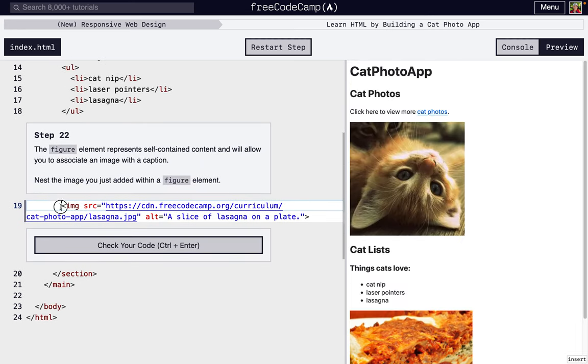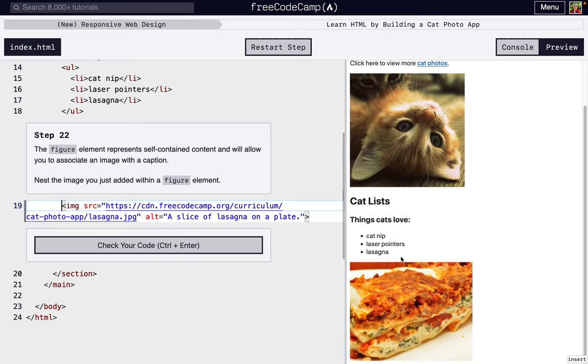Next, we're learning about the figure element. A figure element is really, as far as I know, it's just going to let us add a caption to the image. So we're just going to surround our image with figure.